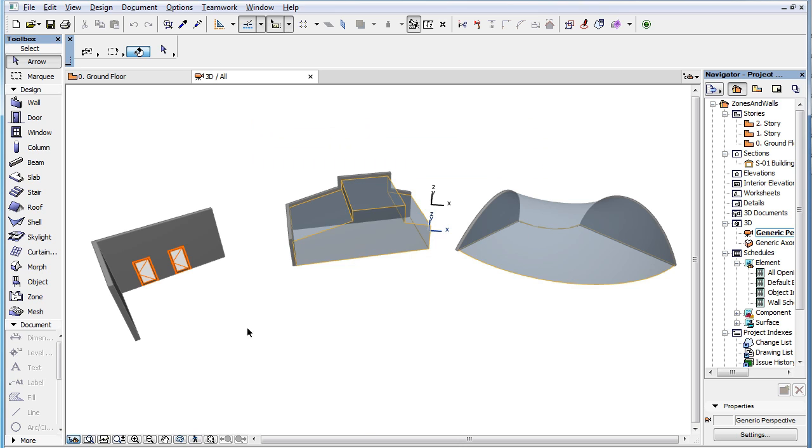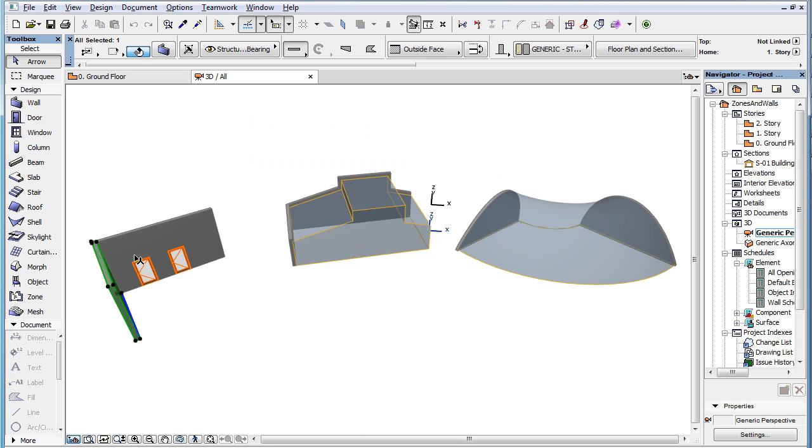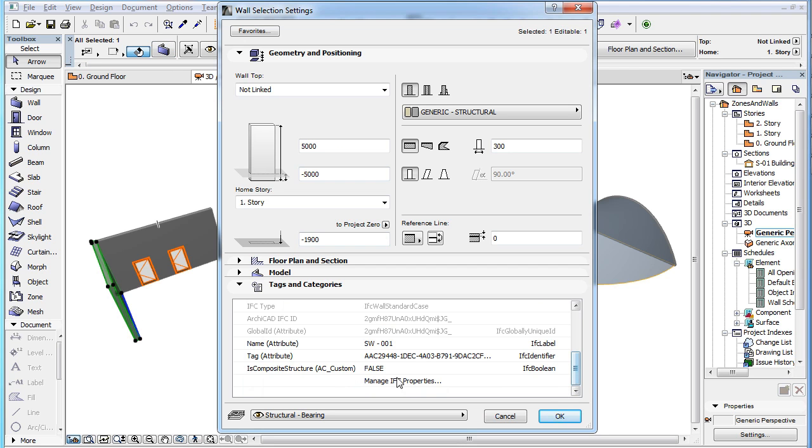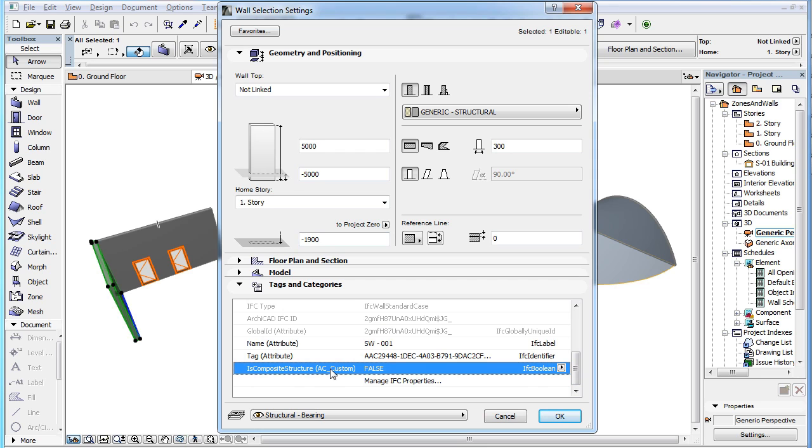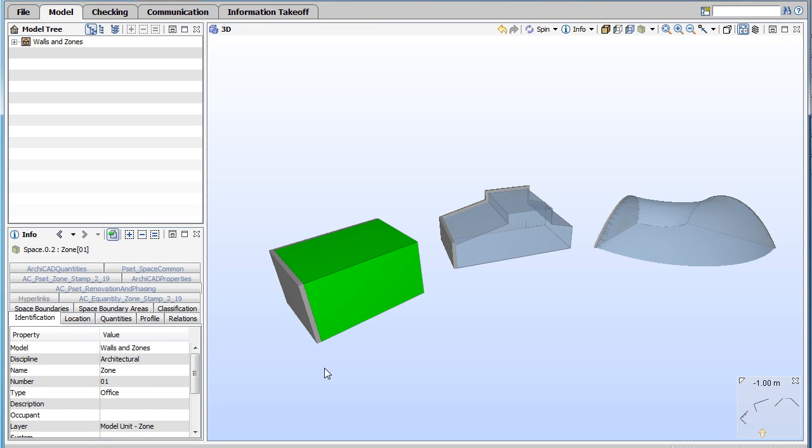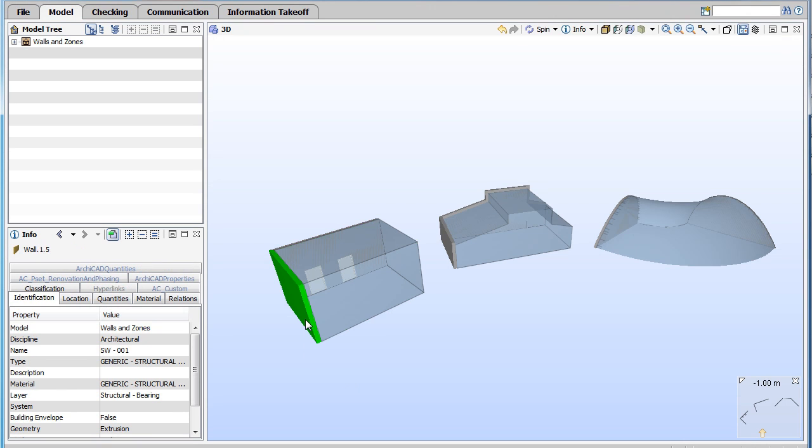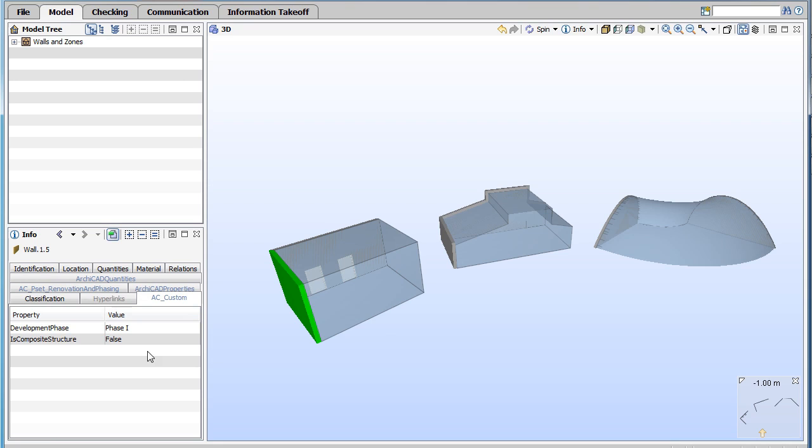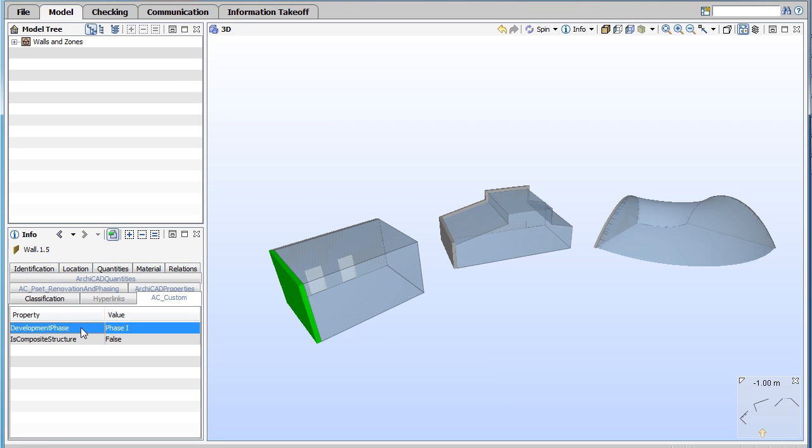In our example, a wall element has the IsCompositeStructure IFC property in ARCHICAD. The same wall element in the IFC file has the IsCompositeStructure and Development Phase IFC properties.